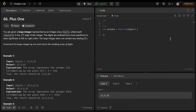Hello everybody. Today we're looking at plus 1. This problem asks us to increment a number by 1, but the catch is that each place value is separated by a comma. So this is one number.